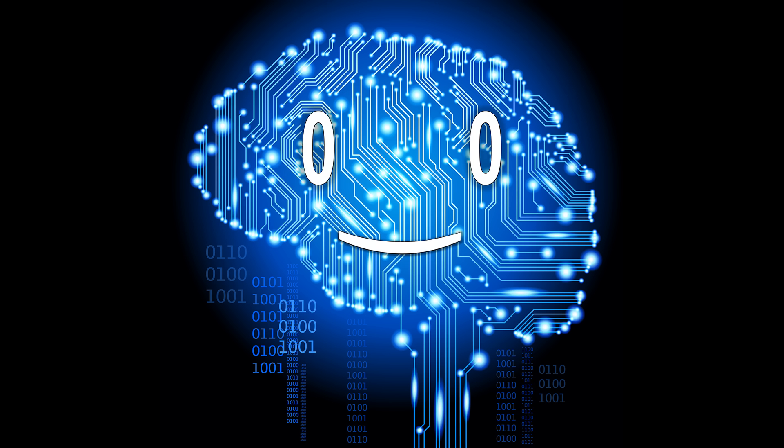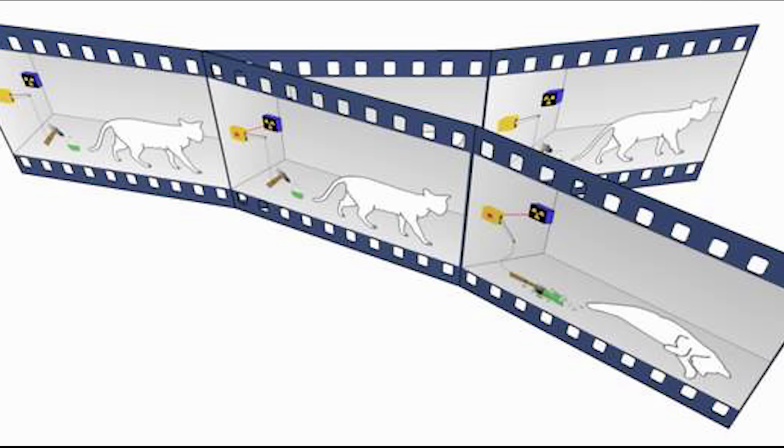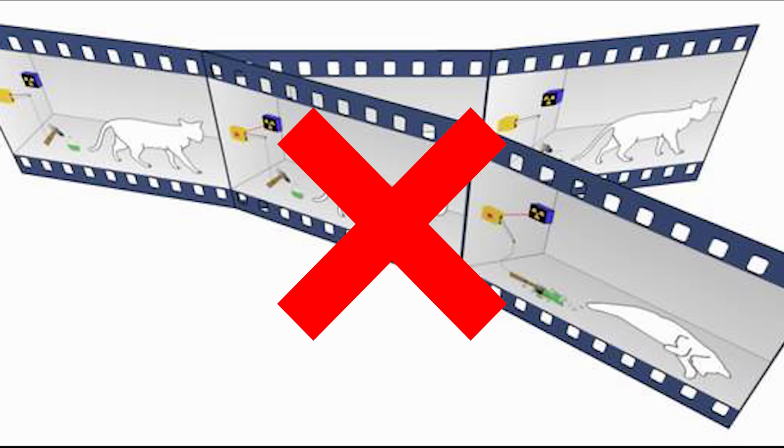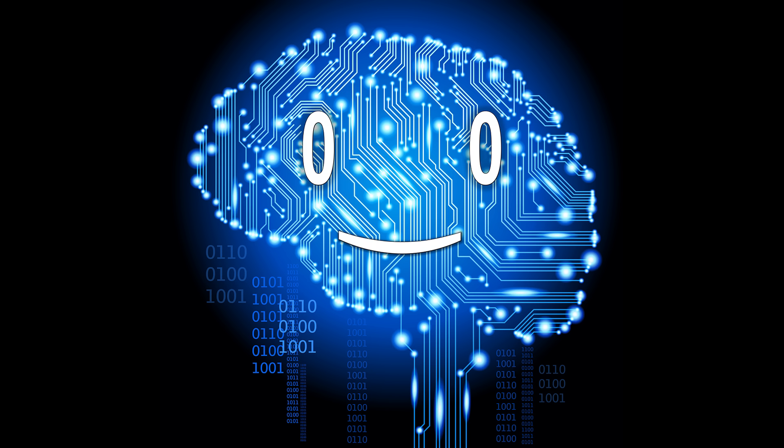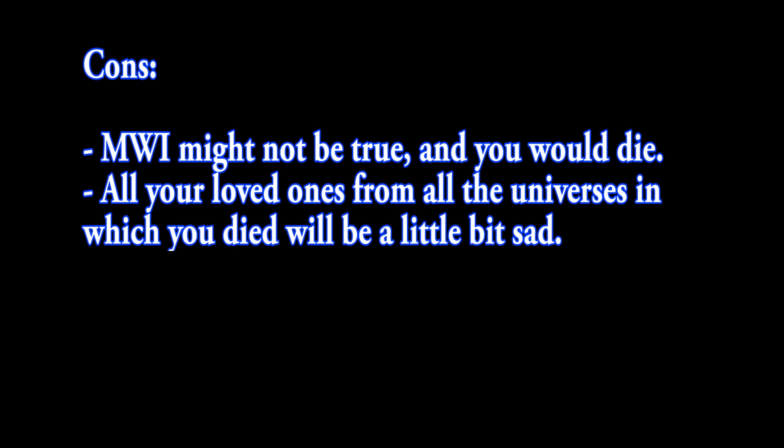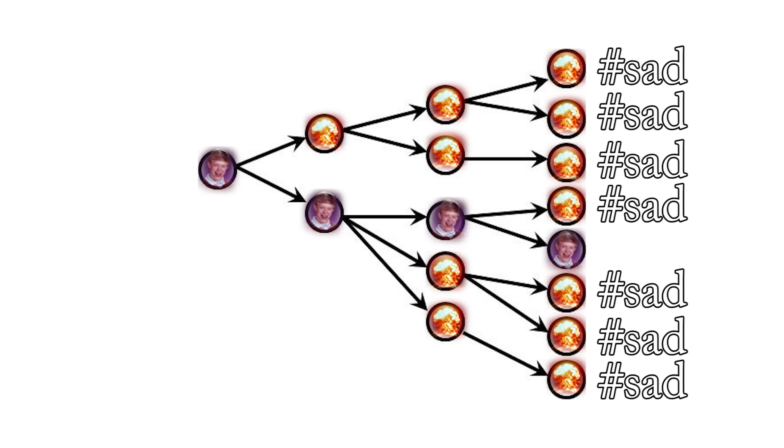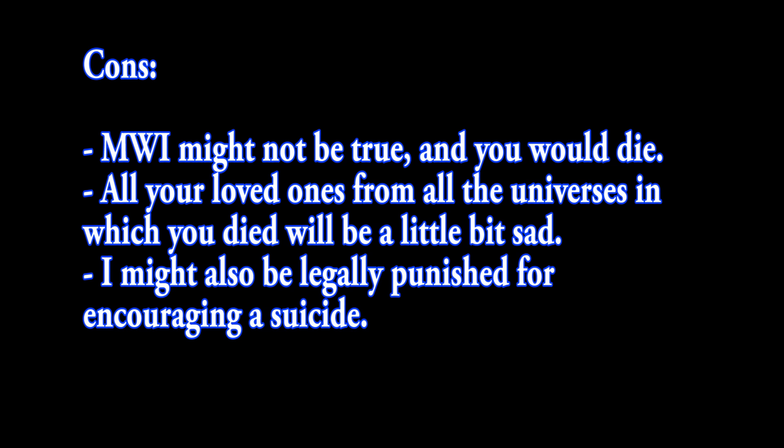What about the cons? The many worlds interpretation might not be true after all, and you would just die. Even if it works, all your loved ones from all the universes in which you died will be a little bit sad. I might also be legally punished for encouraging a suicide.